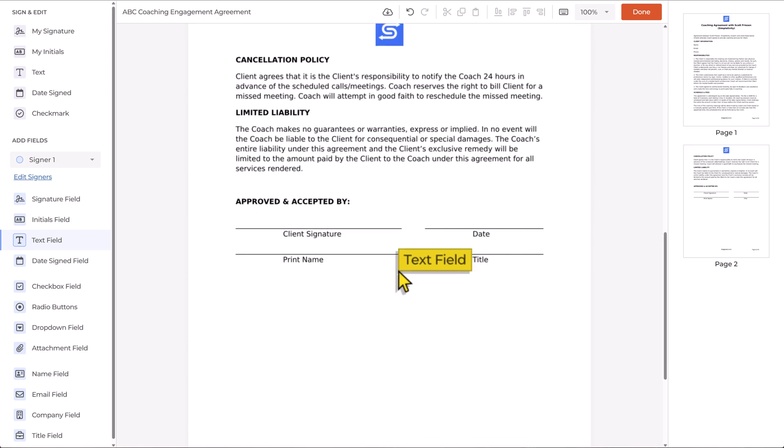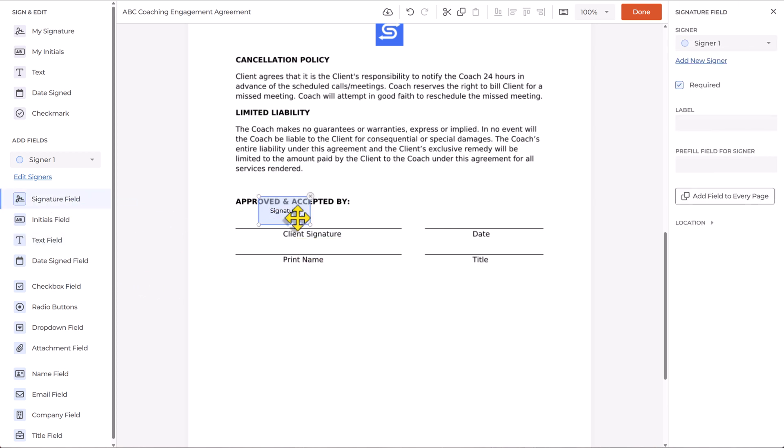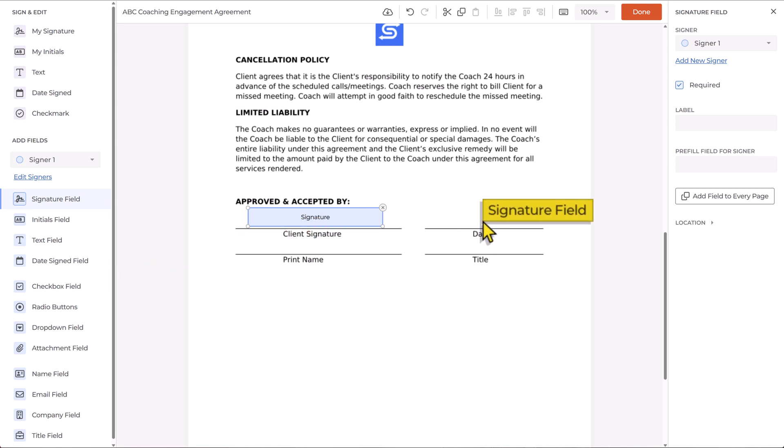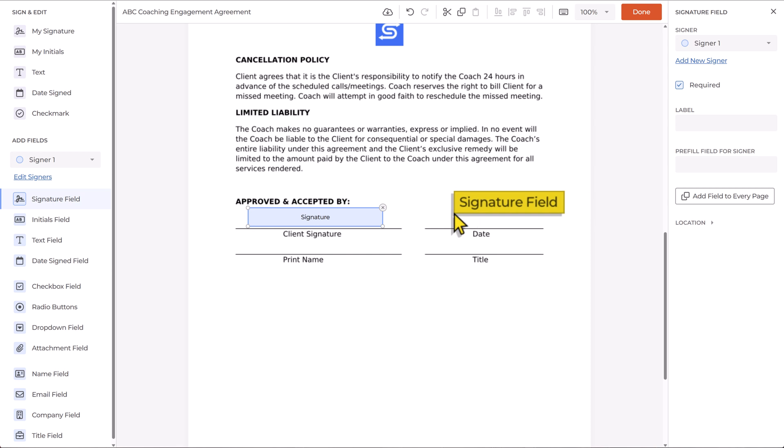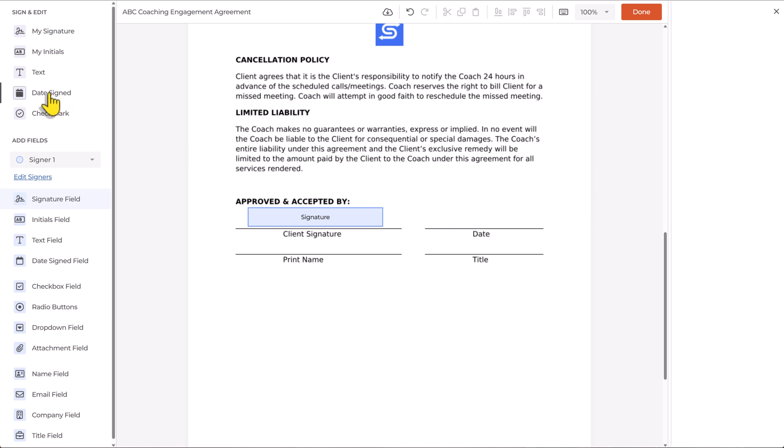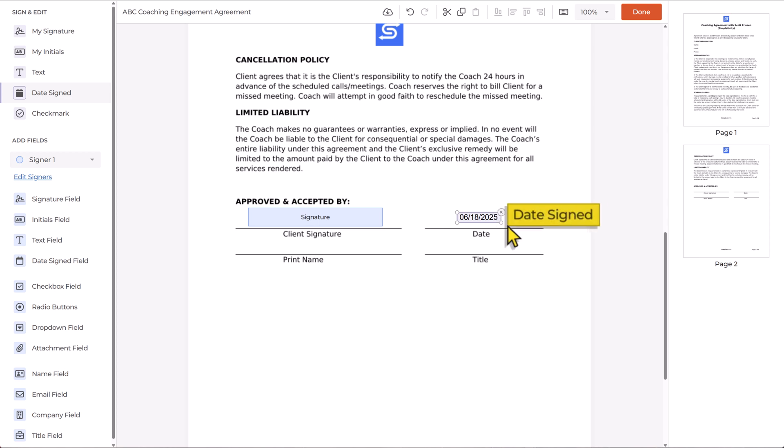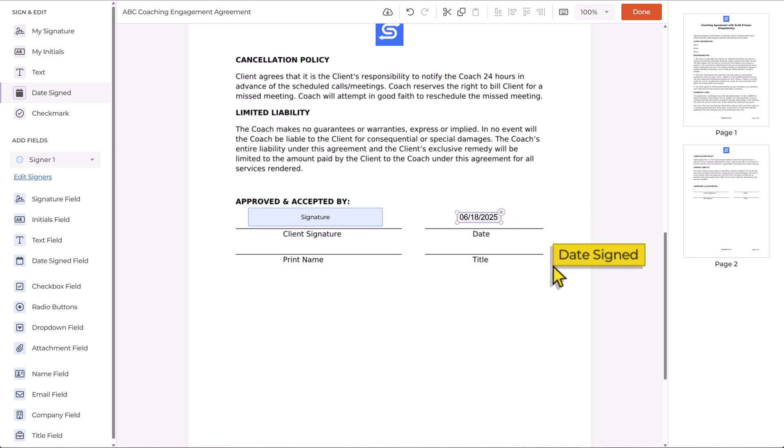So we've got a lot of ways in which we can quickly add those types of fields. And then if I scroll down to the very bottom, obviously, we need a signature field for the client signature. And I can change this, right? I can drag and drop and make it a larger space if need be. There's no sense in them just adding the date field. Why don't we give them a date signed field, right? That's going to make a lot more sense because it's automatically going to put in today's date as a part of it.